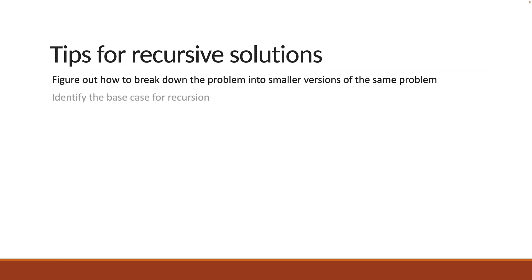Second, you need to identify the base case for recursion. Well then, go ahead, pause the video, and try to solve the problem.